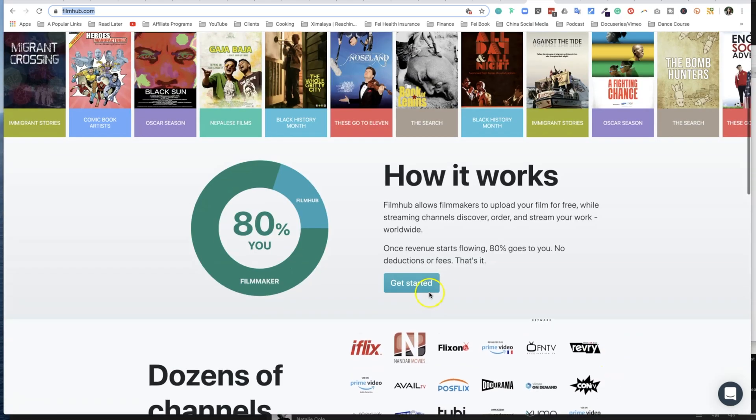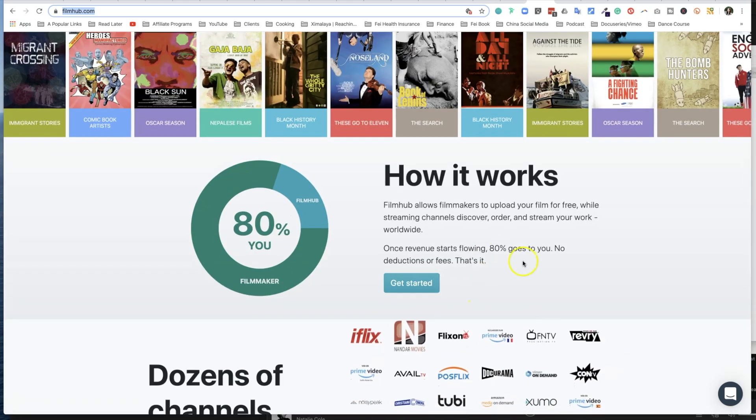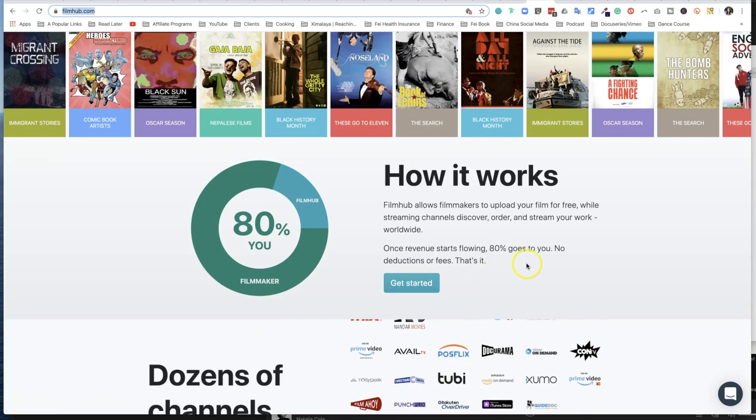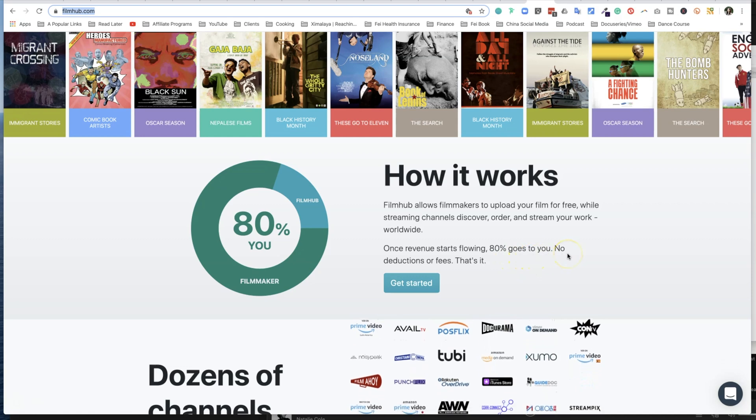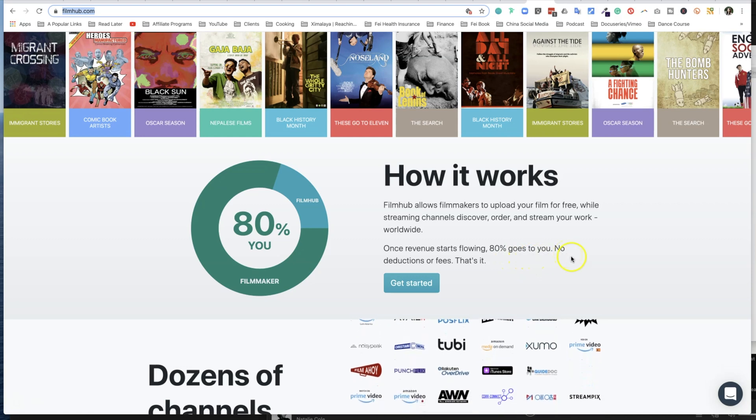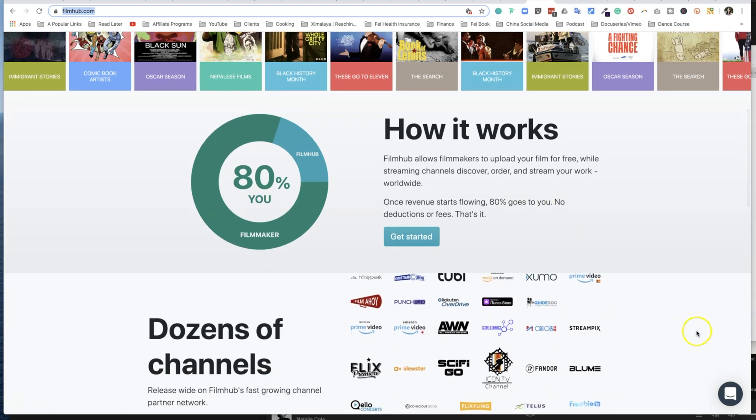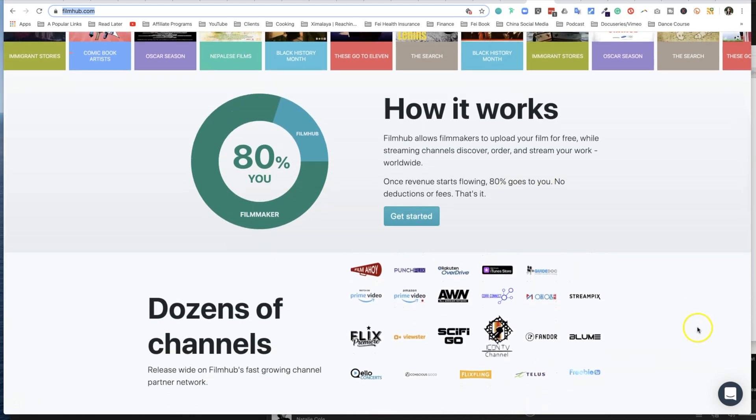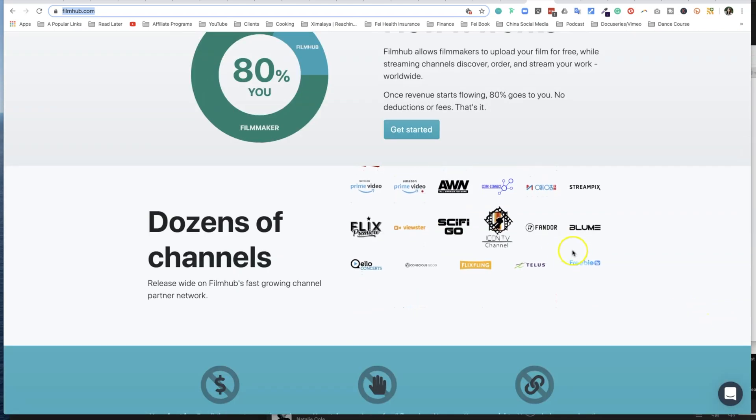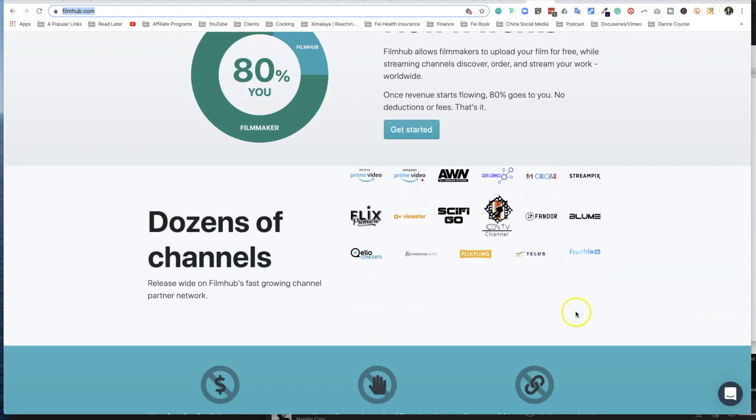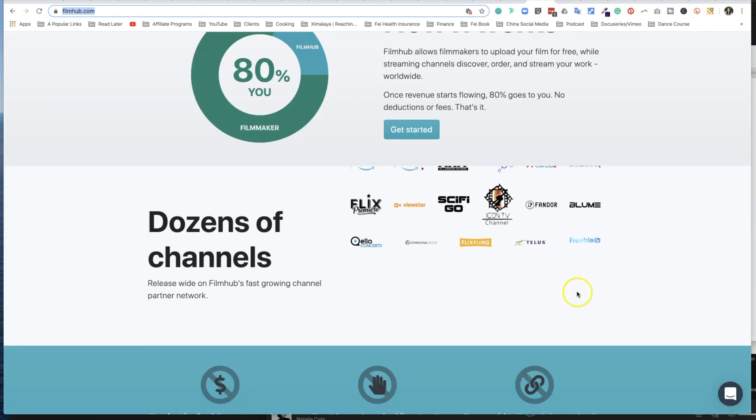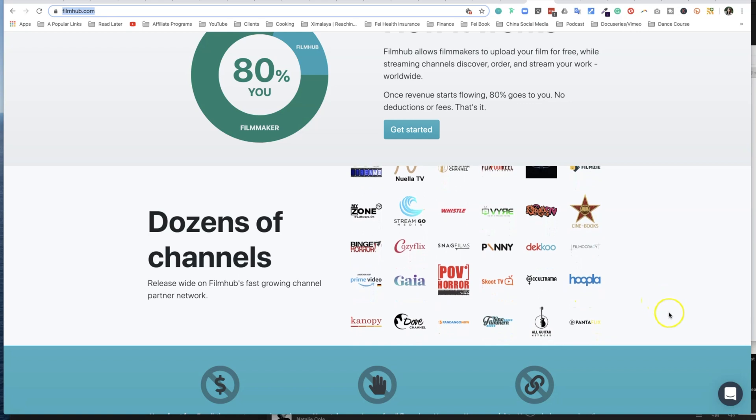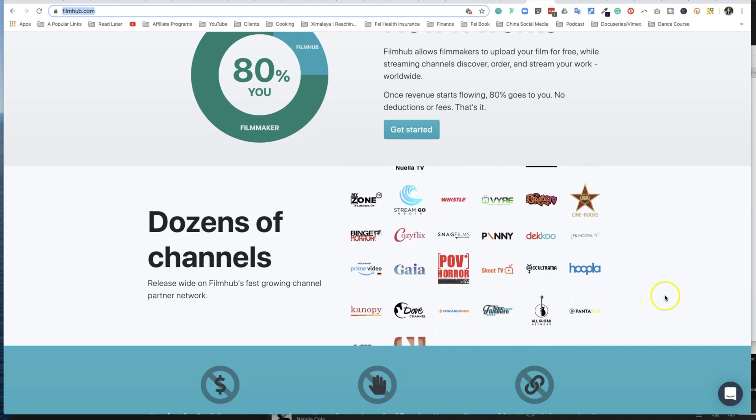Here's how it works. Their revenue starts flowing, 80% goes to you, and there's no deduction or fees or anything that is hidden from you. Dozens of channels, which I'm going to show you in a second what it means and who they are.